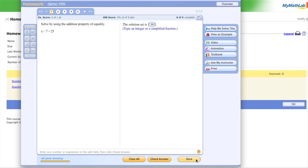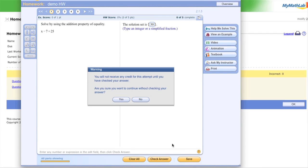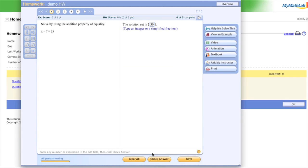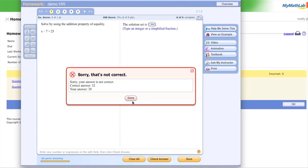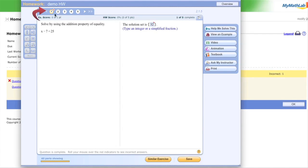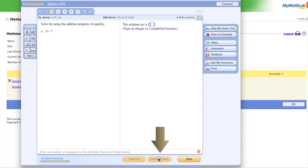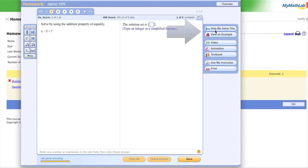You can get each problem wrong three times before it marks it wrong. I was wrong again — it gave me a little red check. But you can get rid of the red checks by clicking 'Similar Exercise.' If you click a similar exercise and get that one right, it will forget about the last wrong attempt. But what if you need some tools to help?